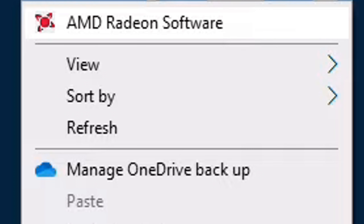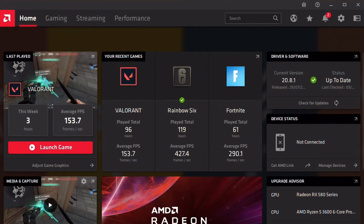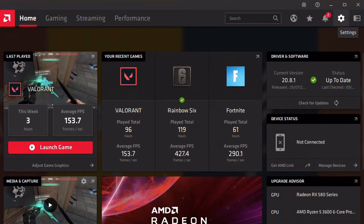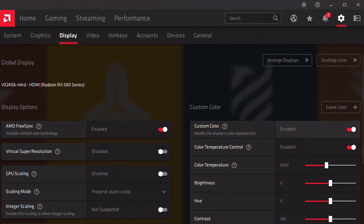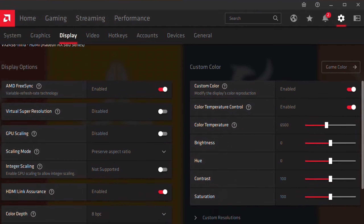Everything is the same here. Right mouse button, open AMD Radeon Software. If you don't have it, download it. Go to Settings, then Display, enable Custom Color, and again all the same settings as NVIDIA.